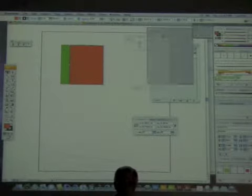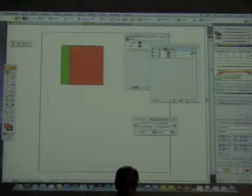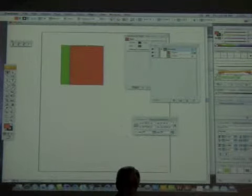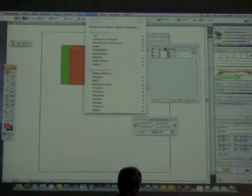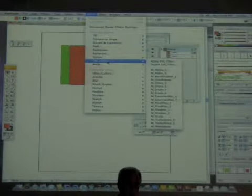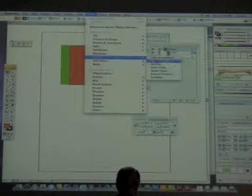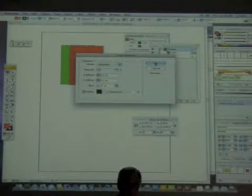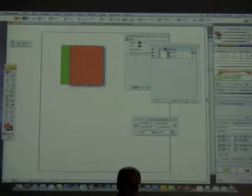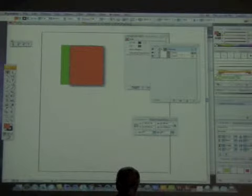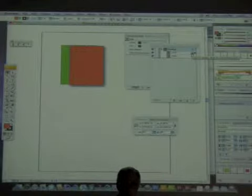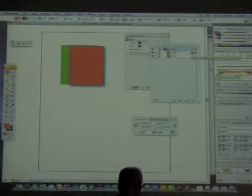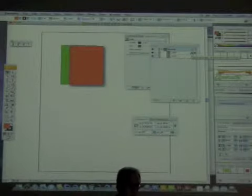When I apply an effect — let's say I add a drop shadow under Effect, Stylize — notice how I've added a drop shadow to the orange. And notice when I look over here, this is now darkened. That tells me the effect has been applied to this particular object.